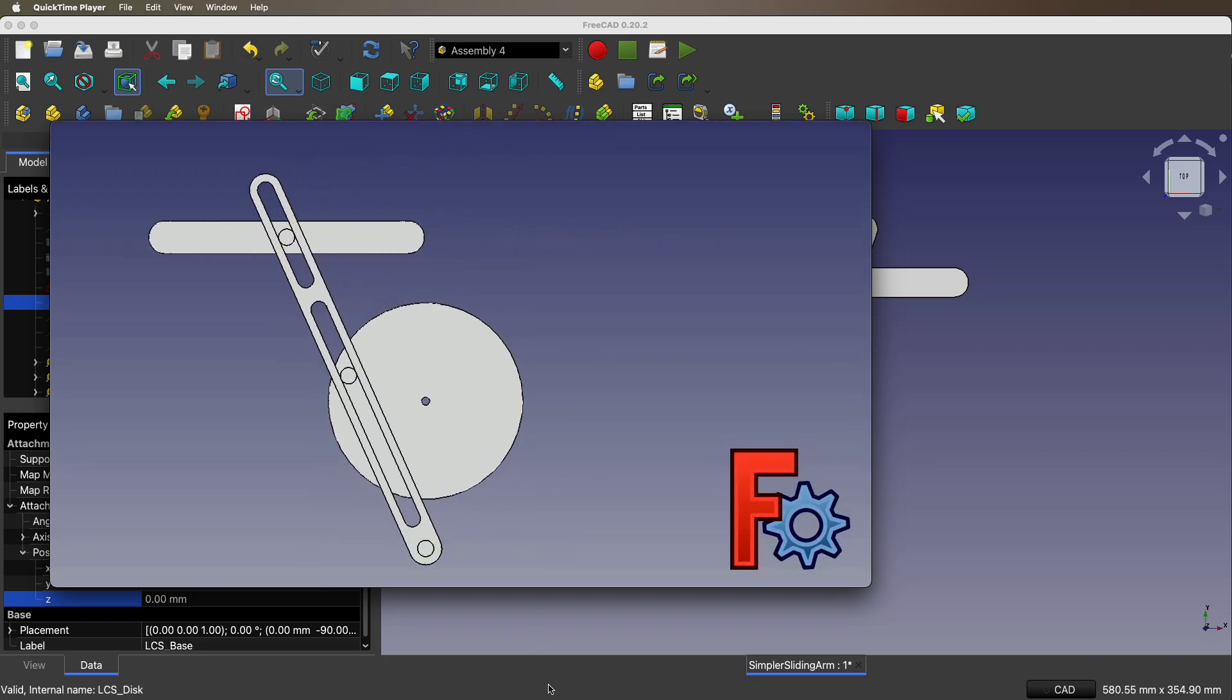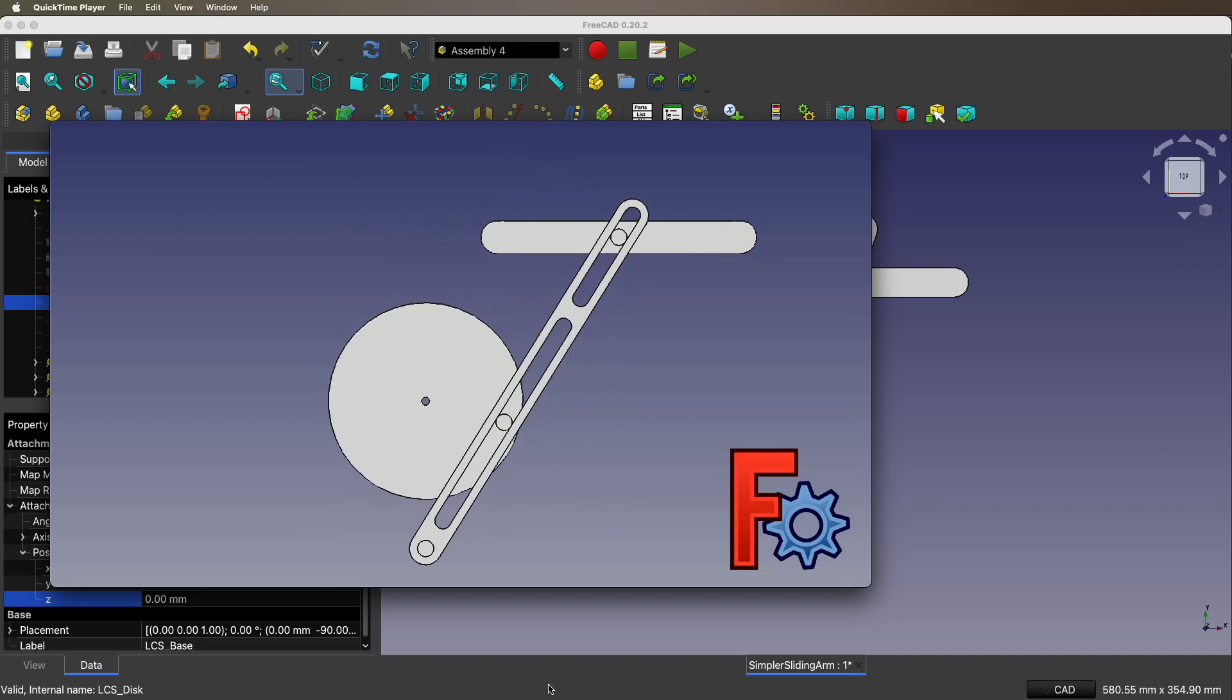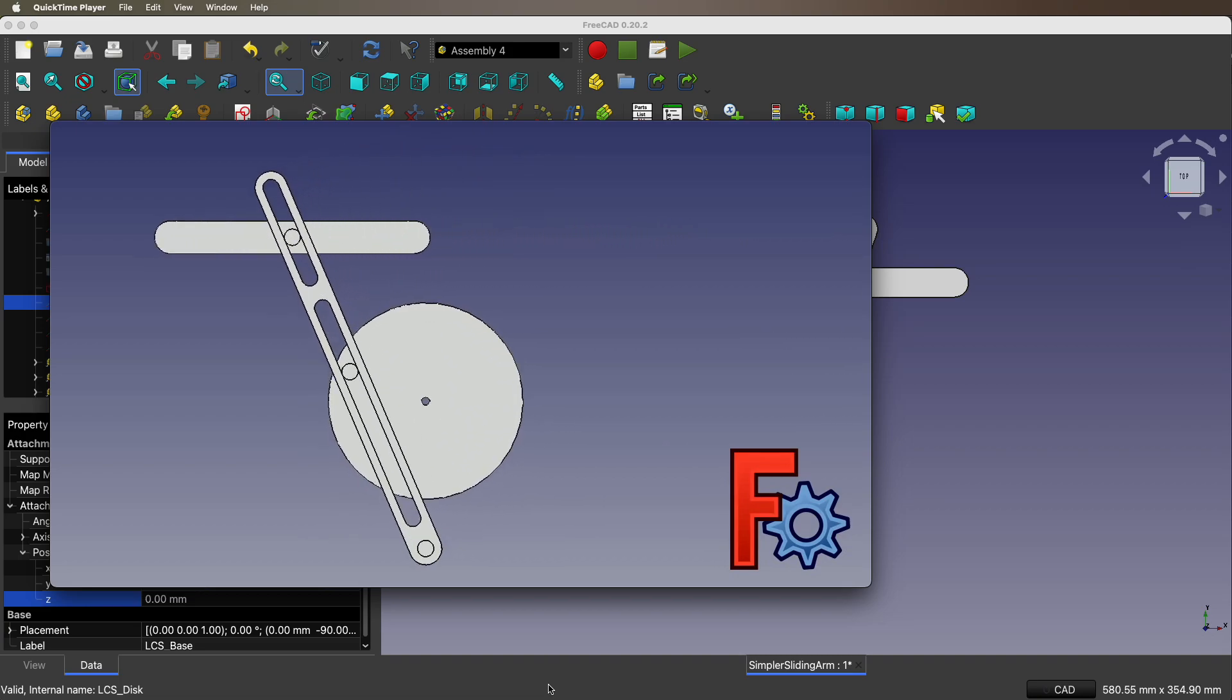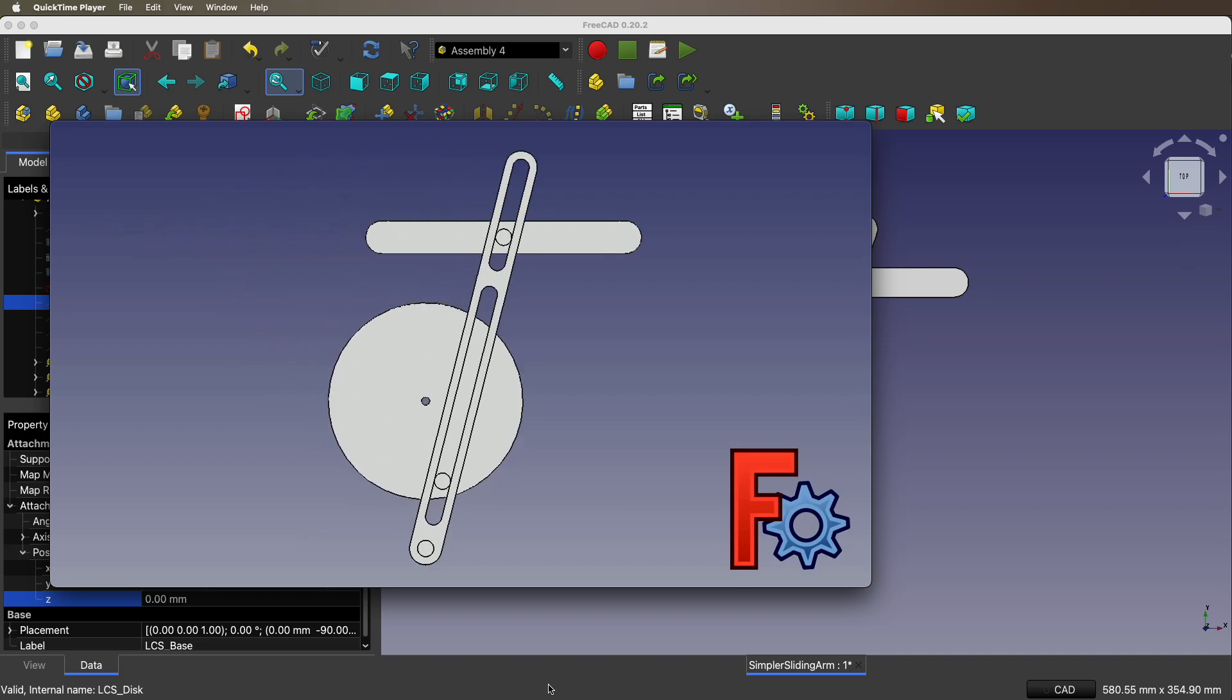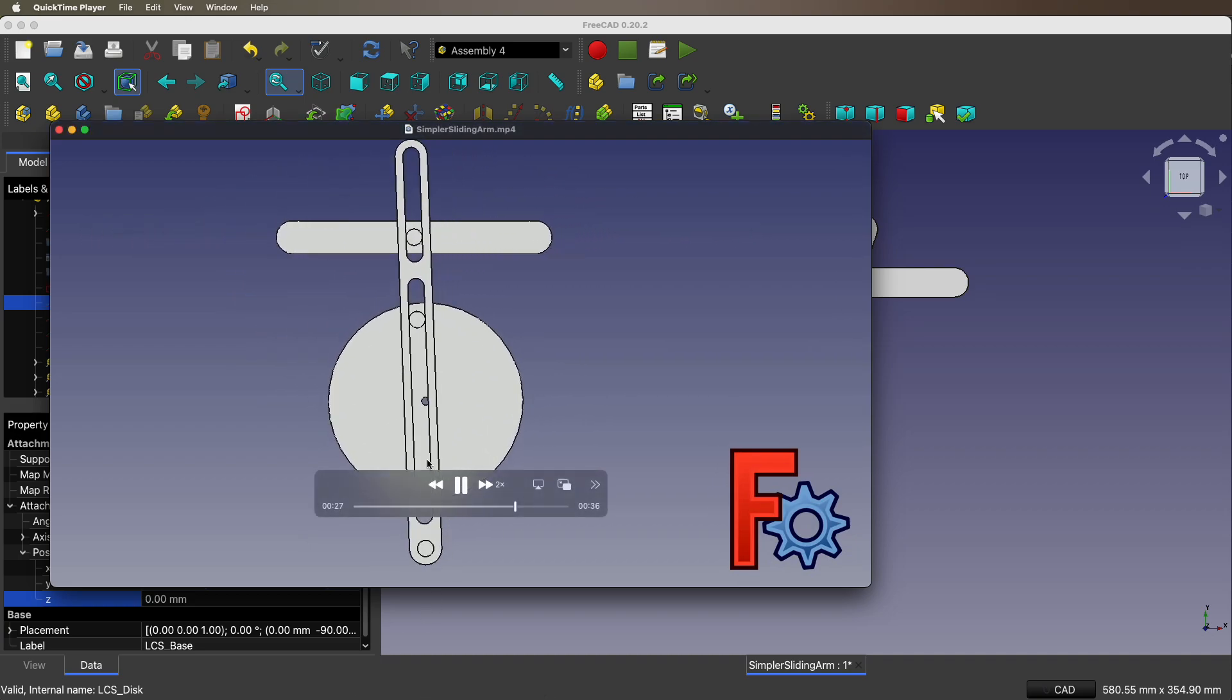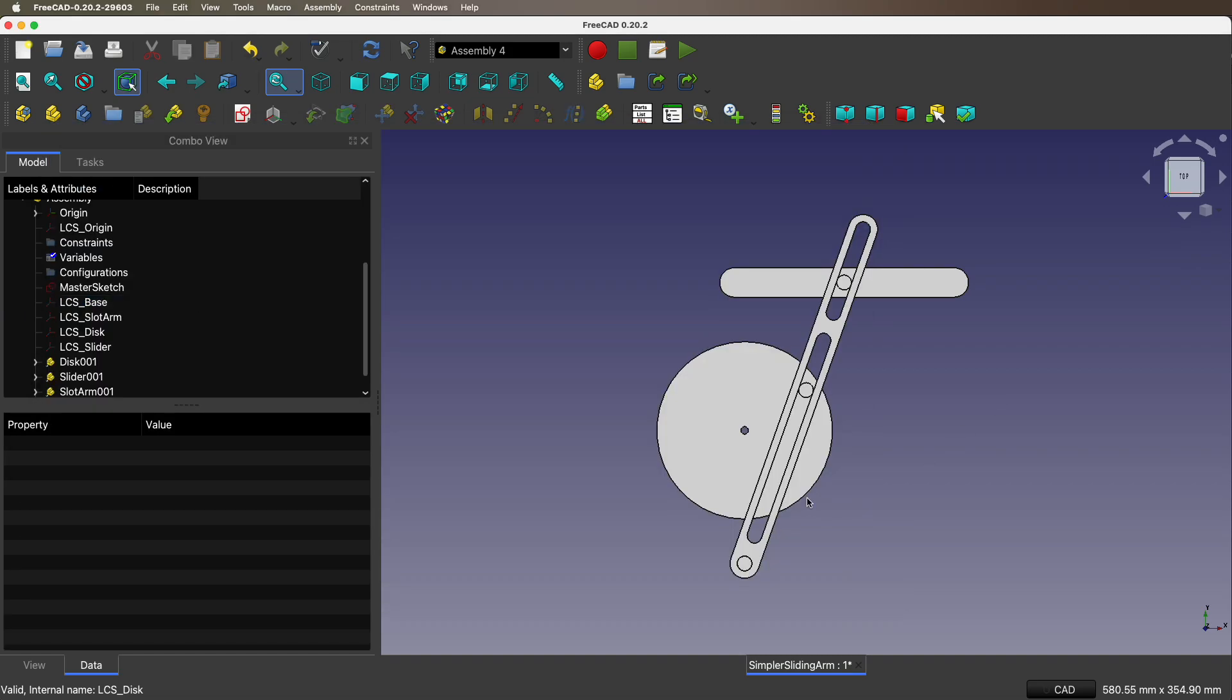So it's a rotary movement, a crank, that drives a horizontal linear movement with a quick return when the knob on the disk is at the bottom. Let's see how we do this in FreeCAD.